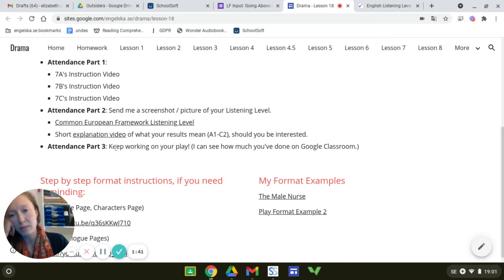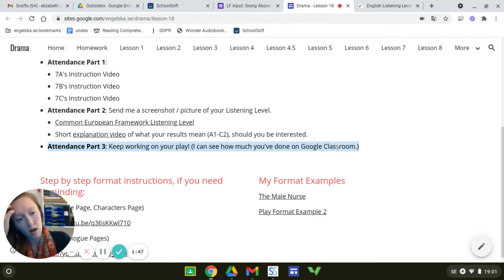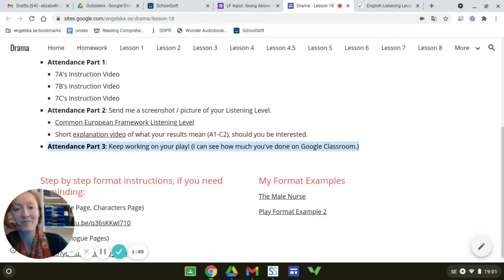All right, then attendance part three is just, I will check Google Classroom. I'll be able to see where you are online. So keep working.